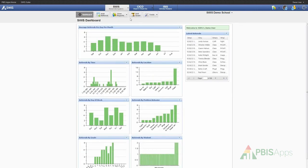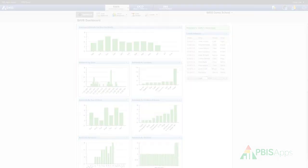That's a brief walkthrough and overview of the new features of the Swiss Dashboard within the Swiss 5 application.